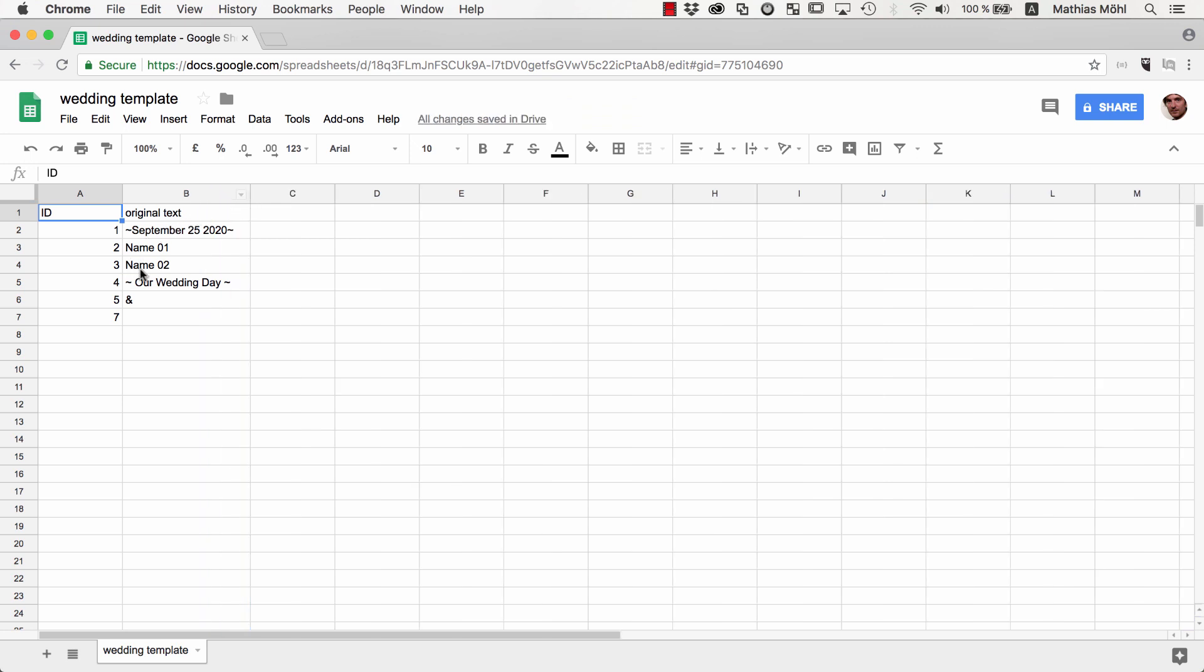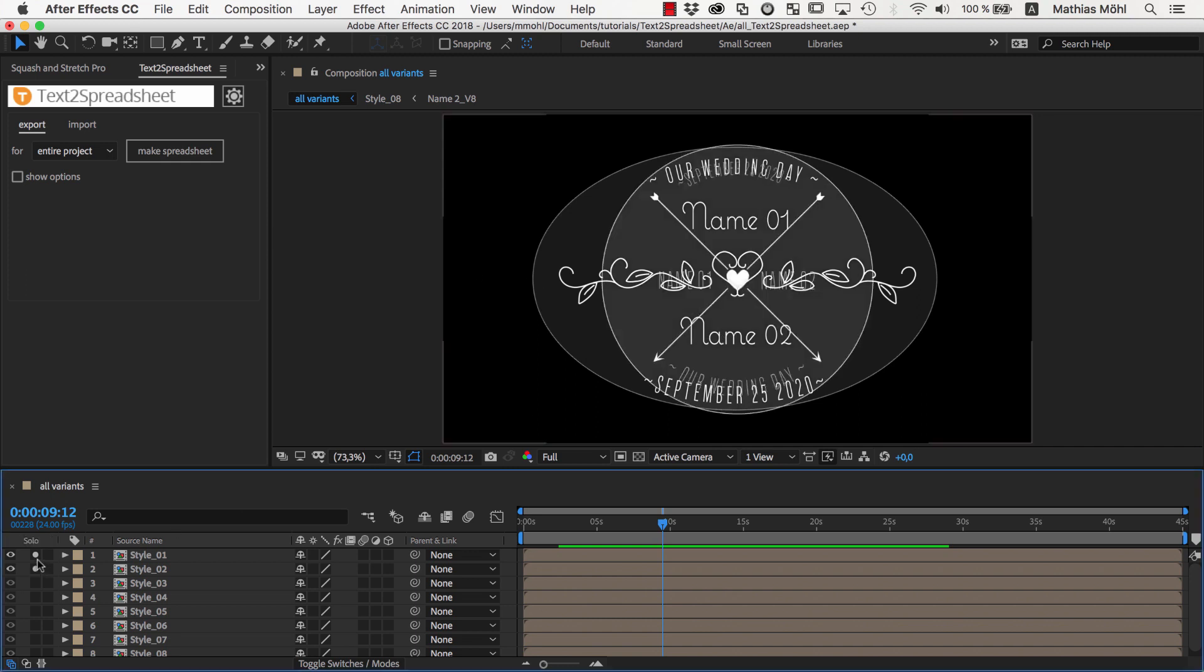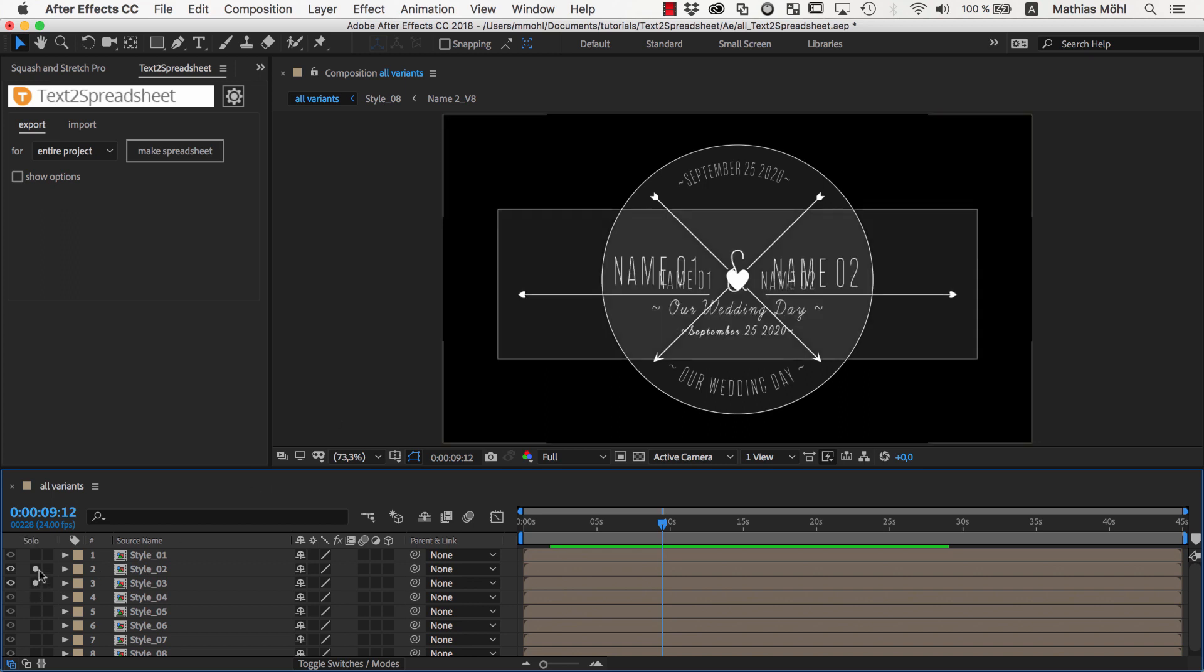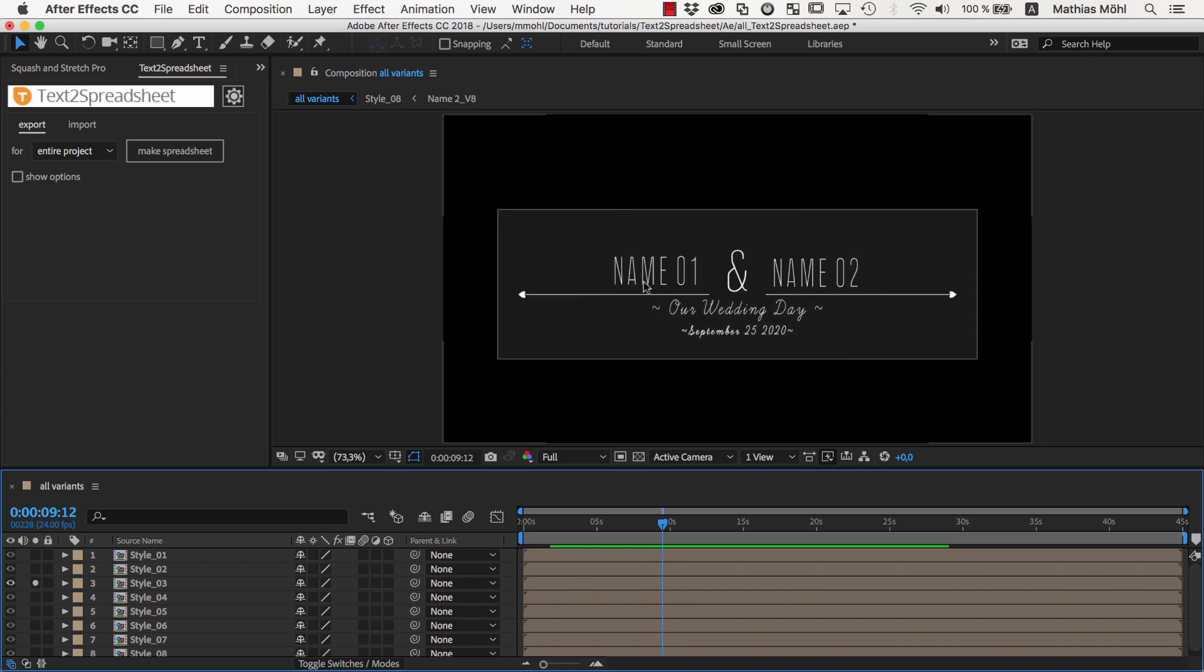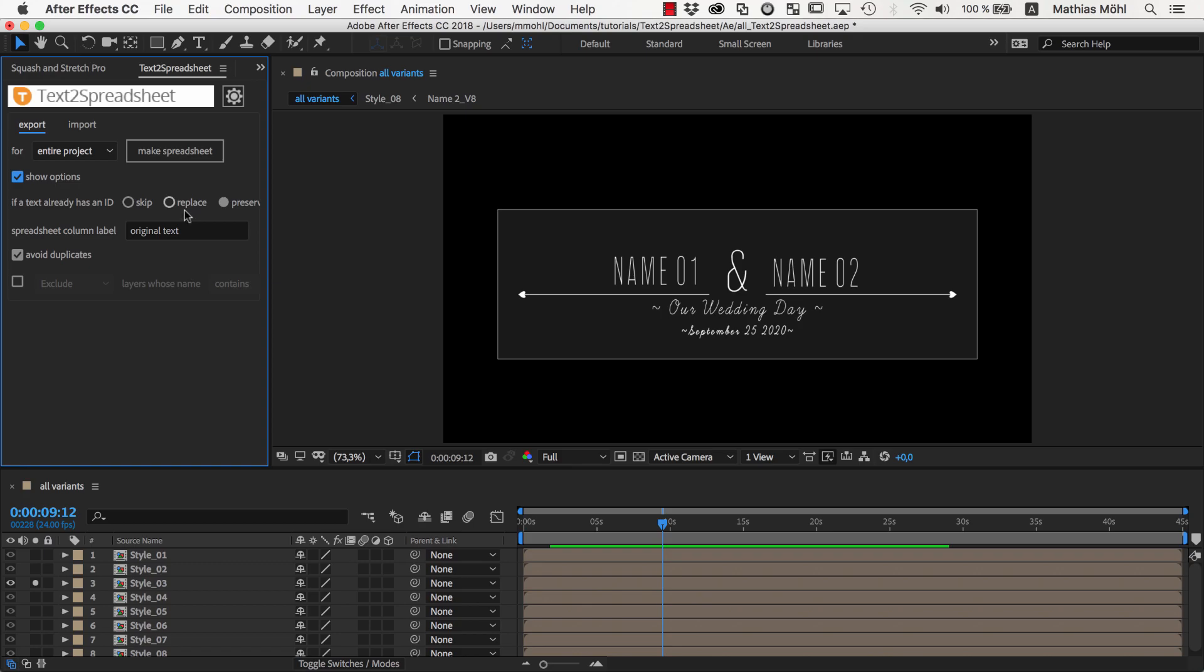Note that these texts Name01 and Name02 occur in many different text layers of our After Effects project because they are used in all the different design variants, but they still just occur a single time in the spreadsheet. This is because when exporting the spreadsheet, we had the option Avoid Duplicates enabled. This option is also enabled by default, so if this is the behavior you want, you don't need to bother about all these options.